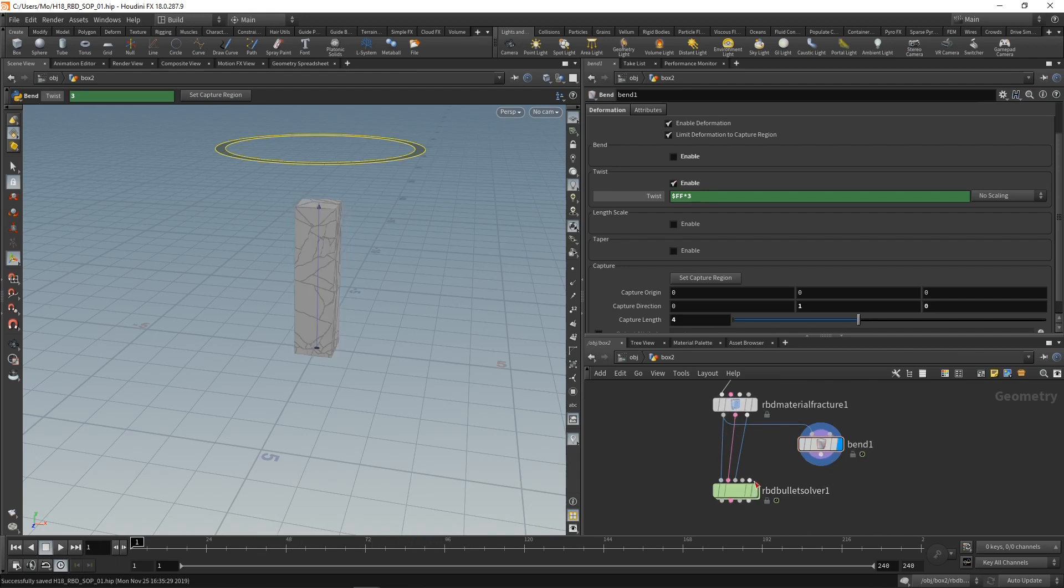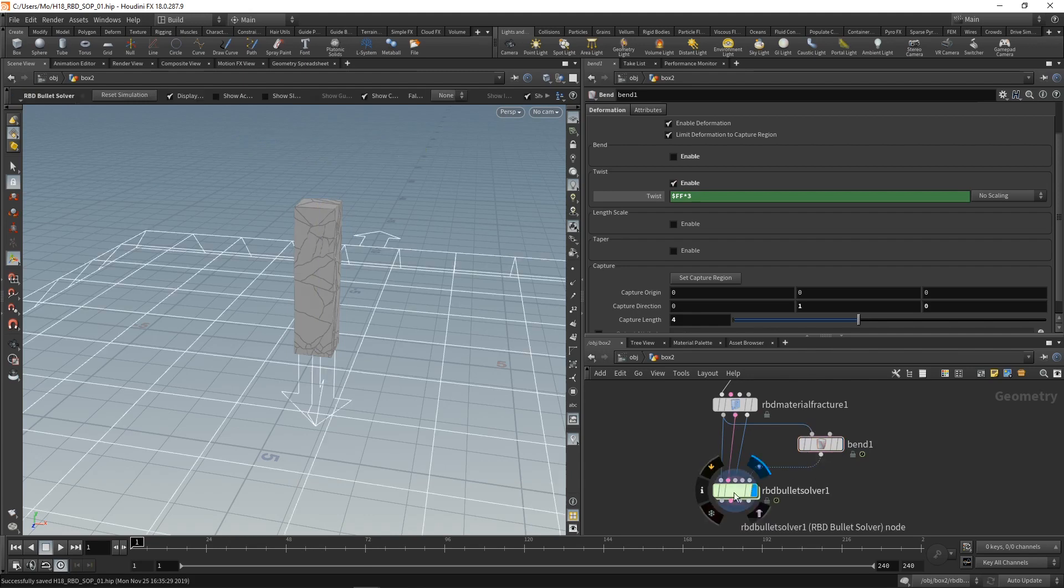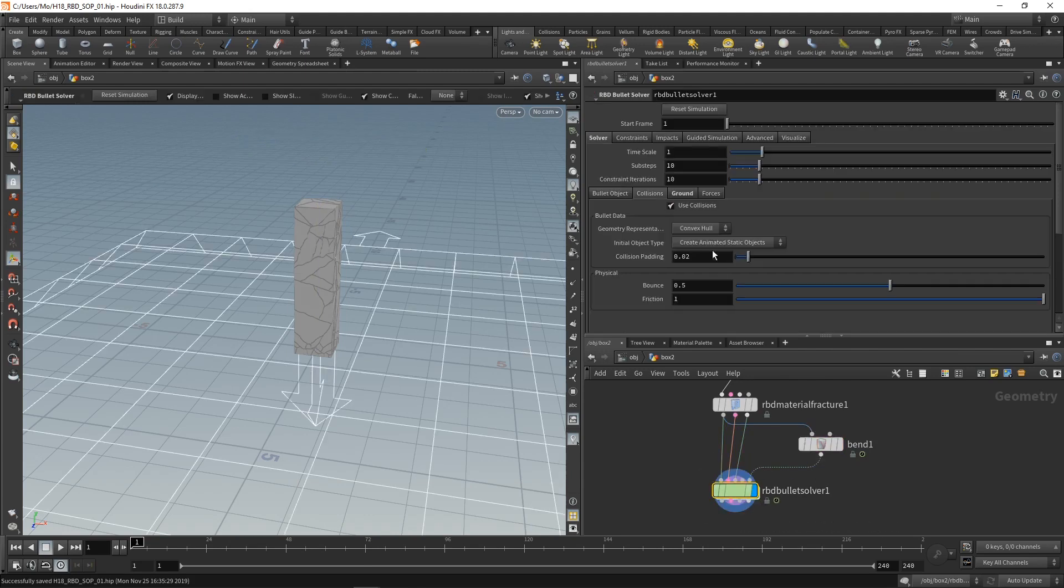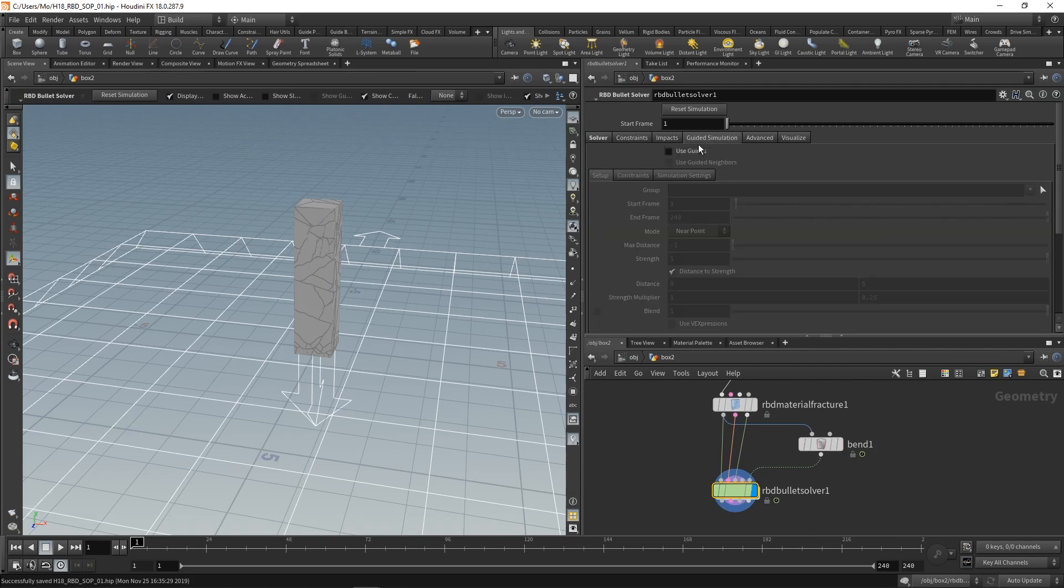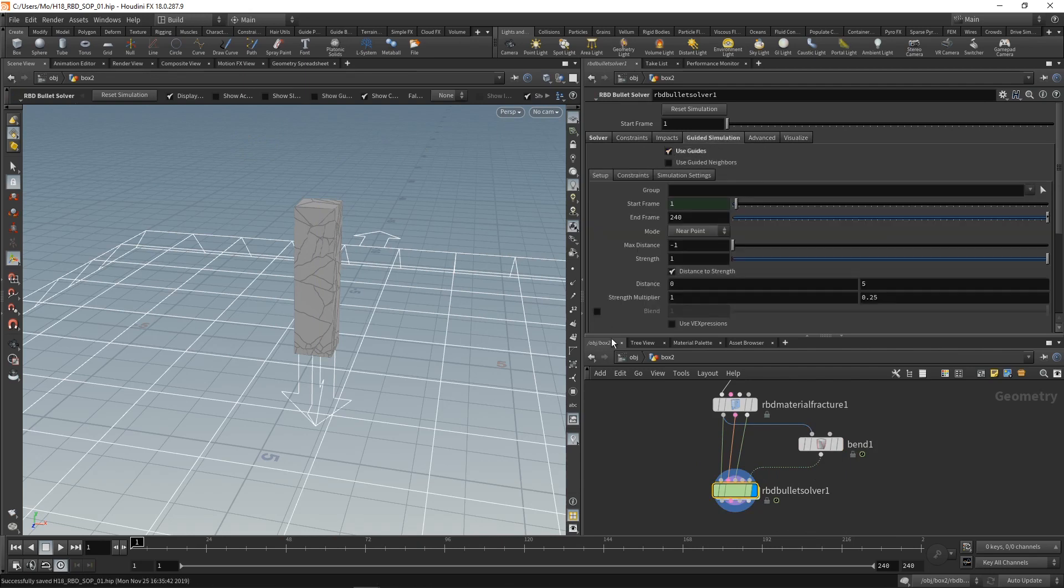Let's wire this into our guided sim input here. Highlight the bullet solver and on the bullet solver itself let's go to guided simulation and enable use guides. So immediately when we hit play we can see this happening.